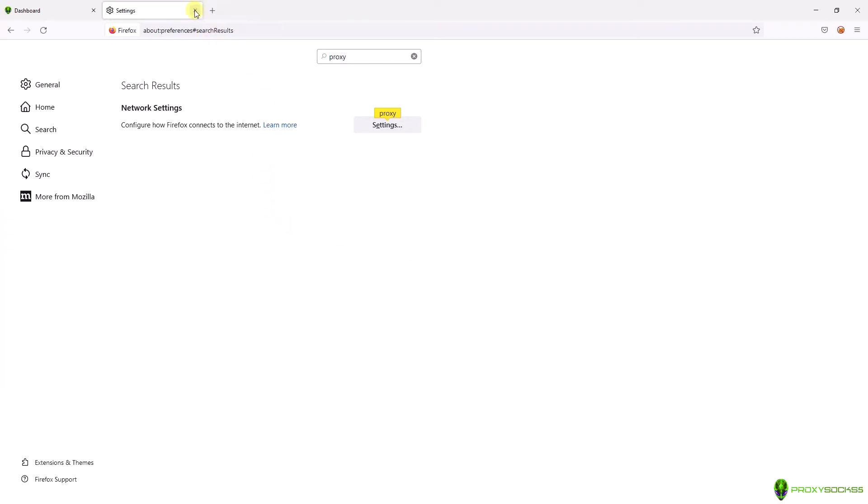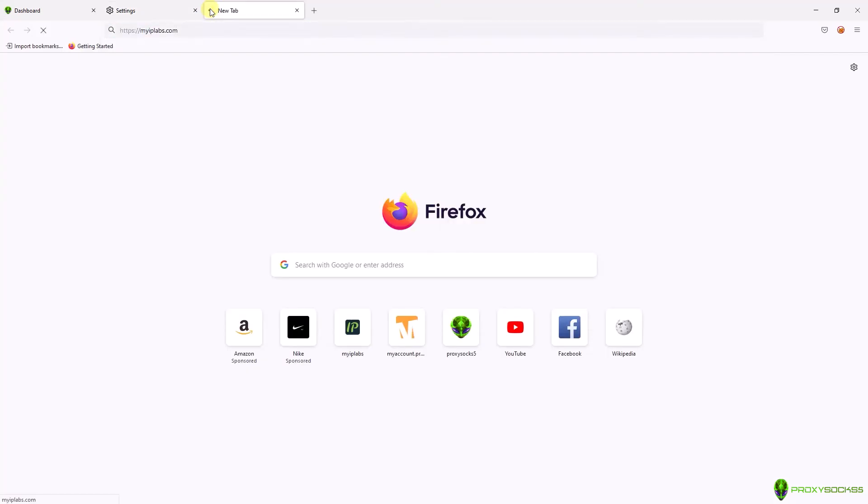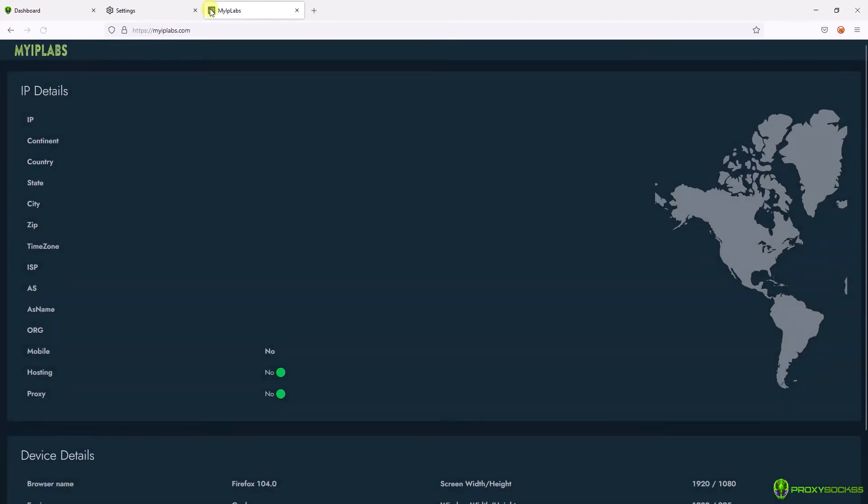Now let's go check our IP address. As you can see now we are connected to the proxy without using user and password authentication.